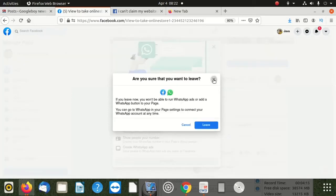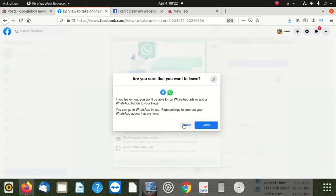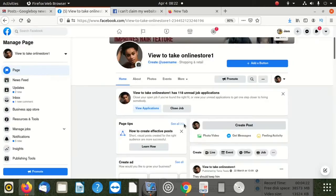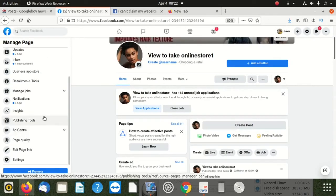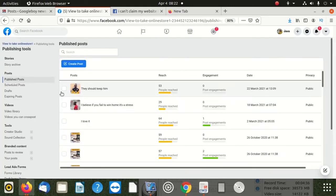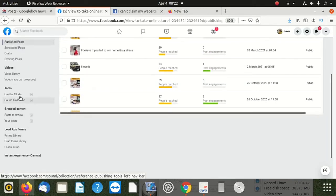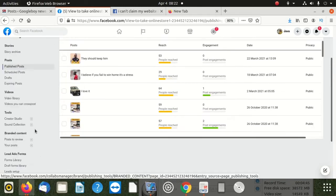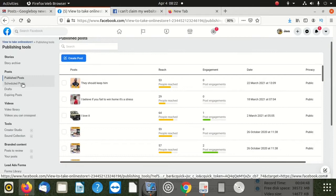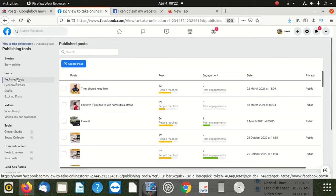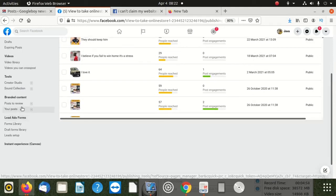After choosing that page, leave this page and scroll down here. You're going to see what they call Publishing Tools - click there. Then I click on publish post. It should be here - Creator Studio. Instant Articles.